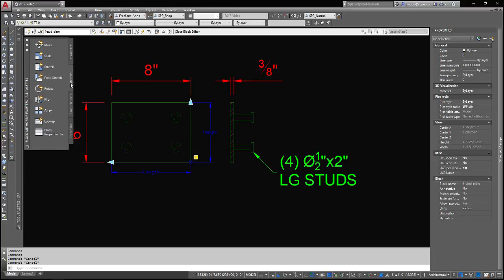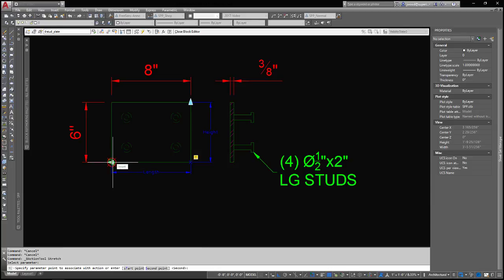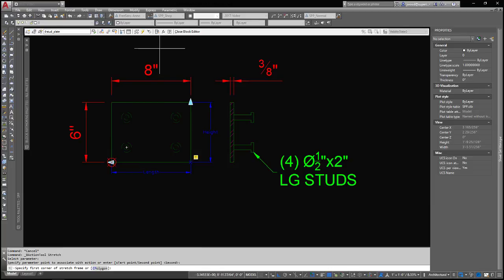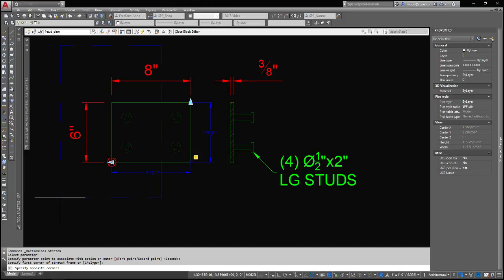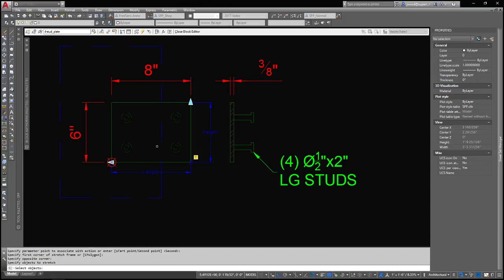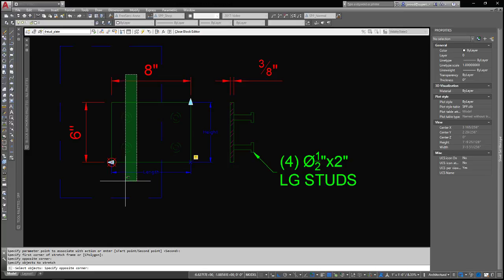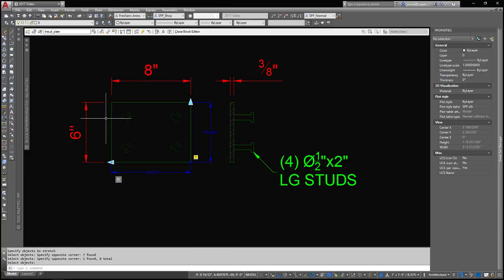So now I need some actions for these parameters because by themselves they don't do anything. I'm going to associate a stretch action. I'm going to associate it with the length parameter here. This point, meaning this end of it, and what I want to do is tell it the first corner of stretch frame. When you do a stretch, you normally do a frame first, so that's how it works in the dynamic block editor too. So here we go. Now we have to tell it which objects because I could select just the outside of it, and the dimensions would stay in place, and the studs would stay in place, but I don't want that. So I'm going to select all of this stuff as well. There we go. All of that will stretch along with it. Boom.